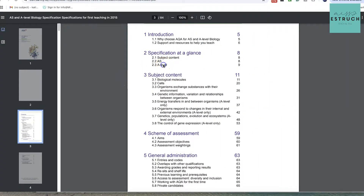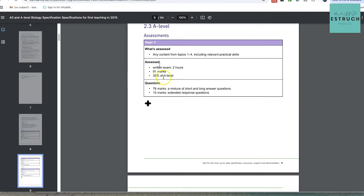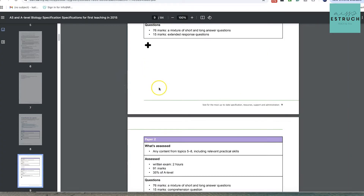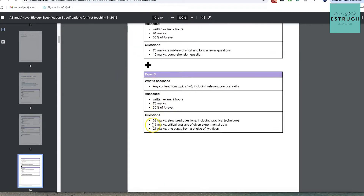Let's get on to today's main content. We're diving into critical analysis, which is a key skill because it makes up 15 marks on the AQA A-level biology paper three. On the spec at a glance, it does say 15 marks on paper three for A-level AQA biology will be critical analysis.